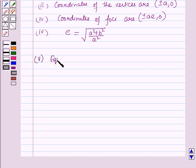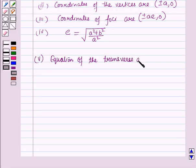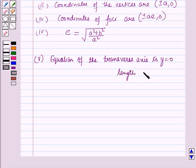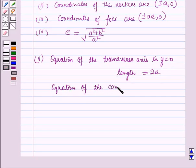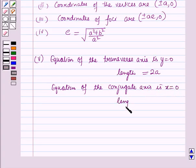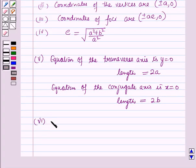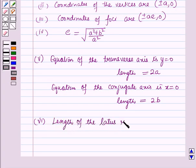The equation of the transverse axis is y equals 0, and the length of the transverse axis is equal to 2a. The equation of the conjugate axis is x equals 0, and the length of the conjugate axis is equal to 2b. The length of the latus rectum is 2b² over a.